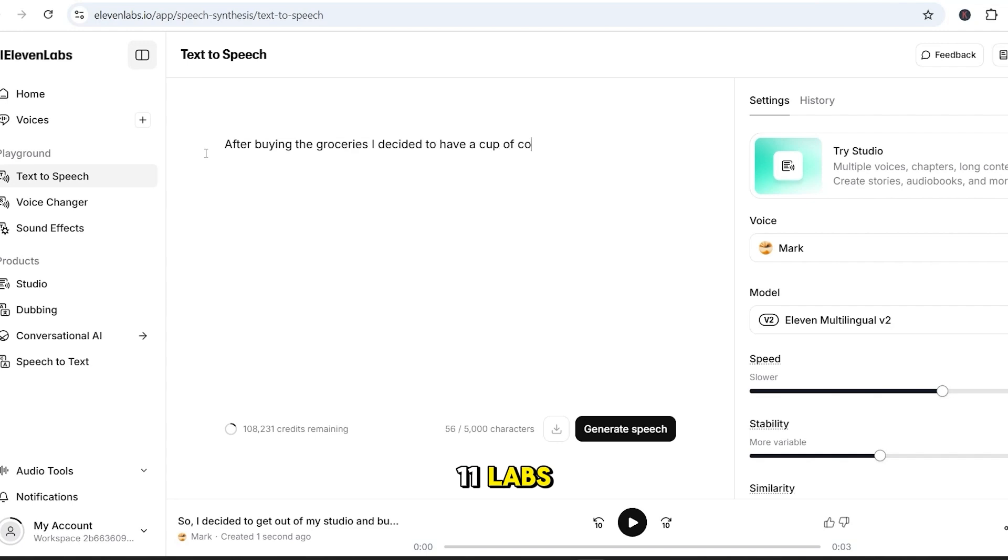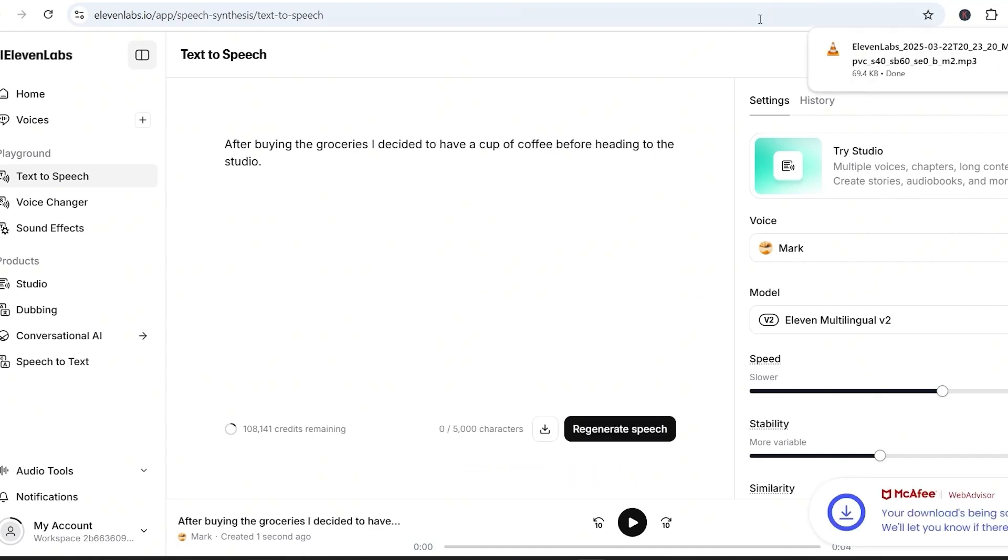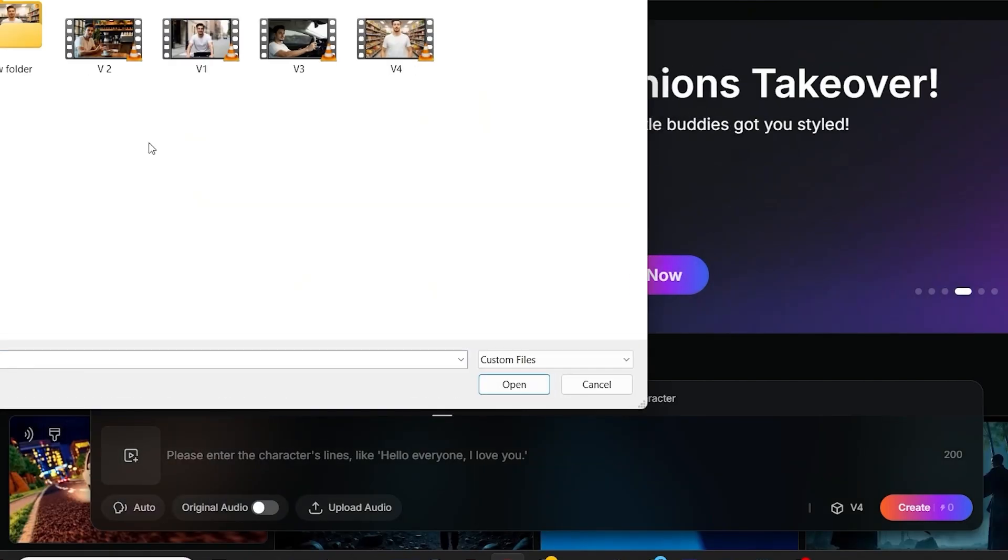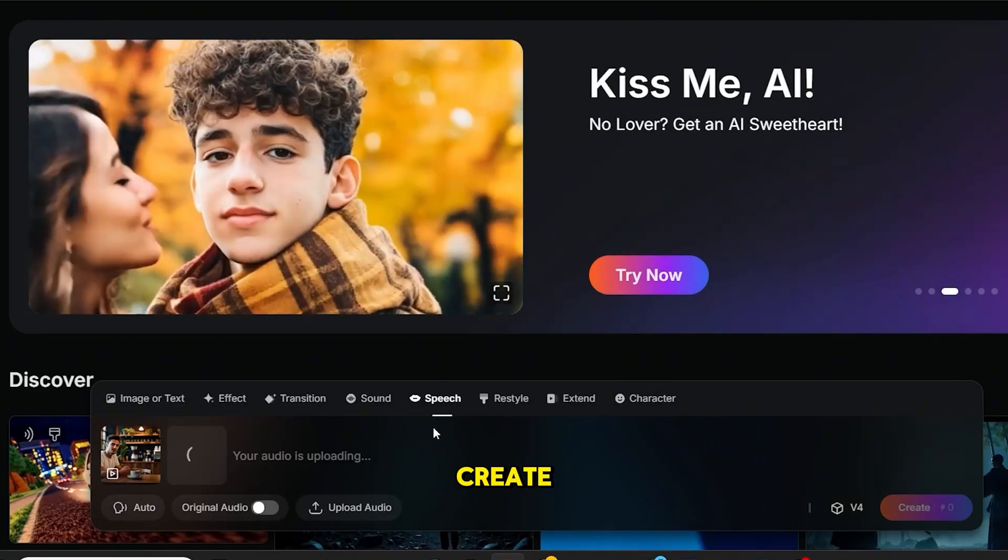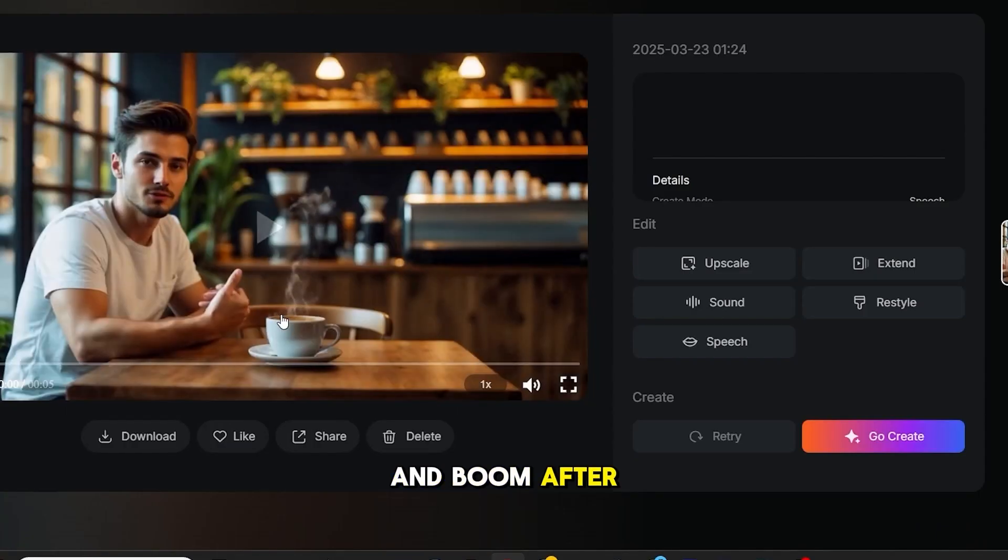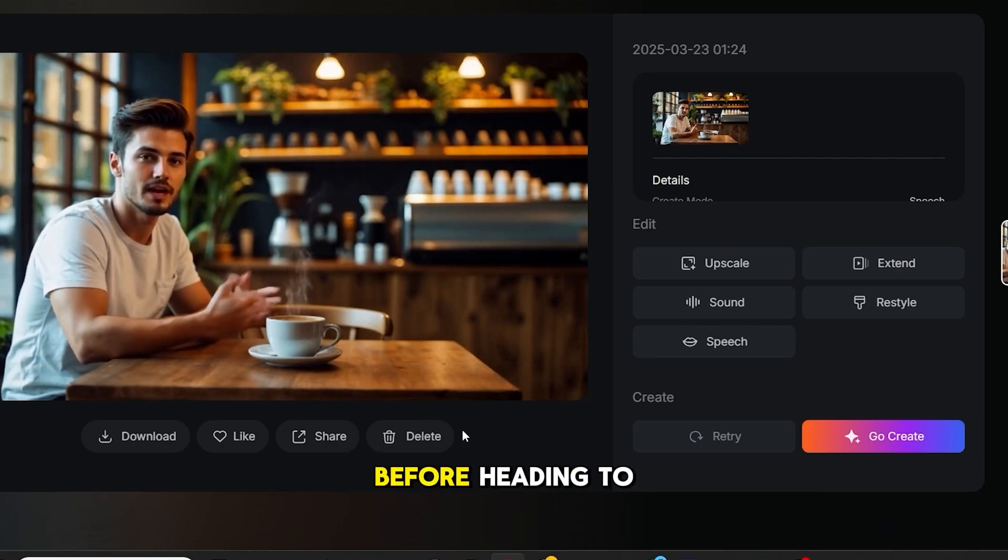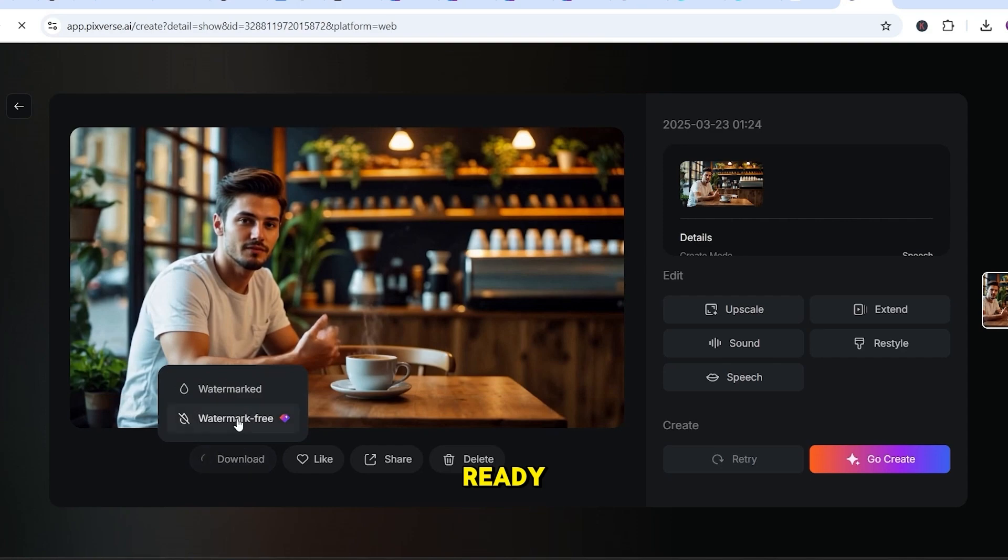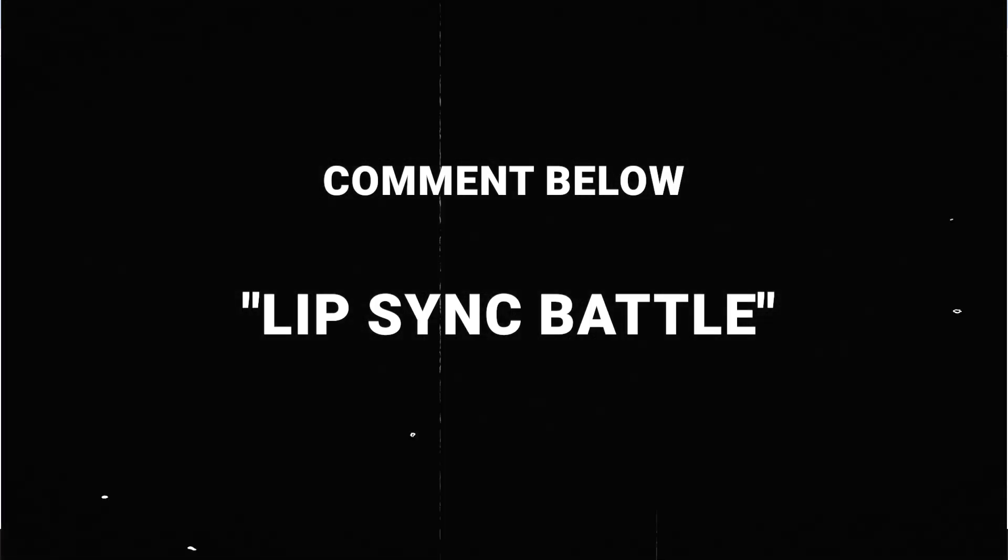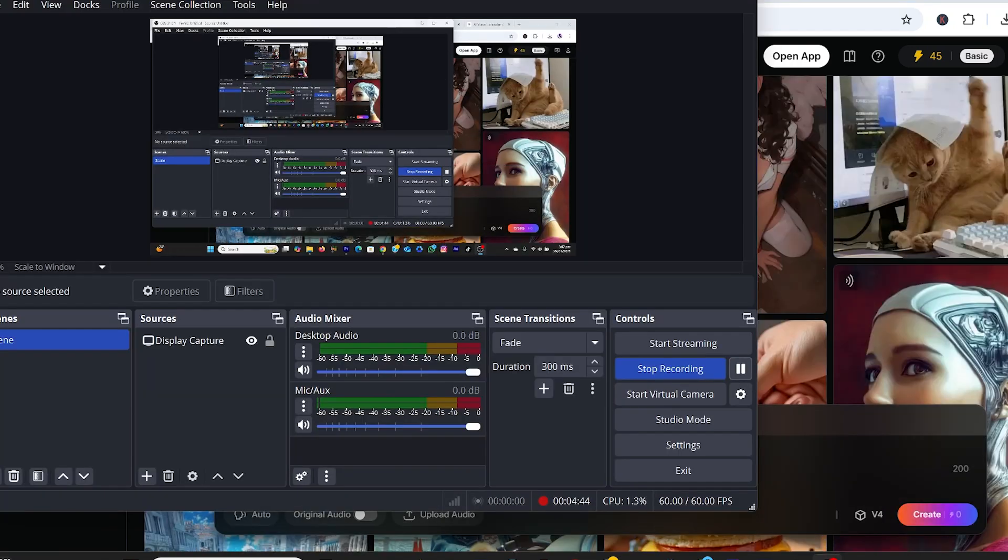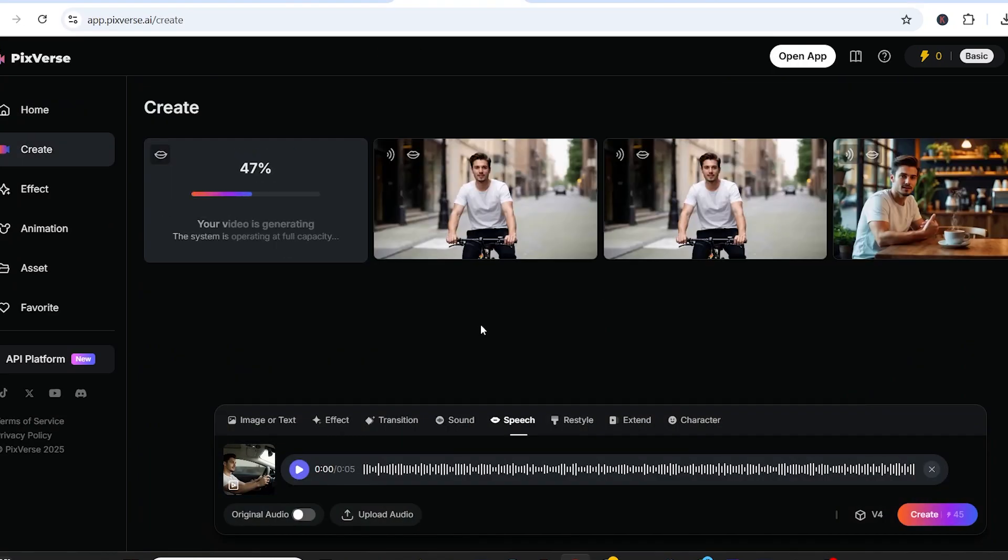Go back to Eleven Labs, paste in the script for the Coffeeshop scene, and generate the voice. Now, upload the Coffeeshop video into Pixverse, then upload the audio we just created and click Create. And boom! After buying the groceries, I decided to have a cup of coffee before heading to the studio. Our second lip synced video is ready. Now, here's what I want you to do. Drop a comment if you want to see a video on lip sync comparison of different AI tools. And of course, you can follow the same process for the remaining two scenes. Driving and supermarket scene. Just repeat the steps with your generated audio and whichever lip sync tool you prefer.